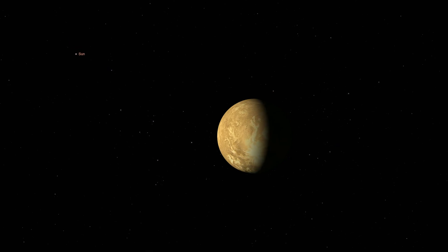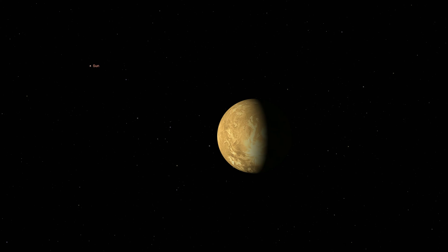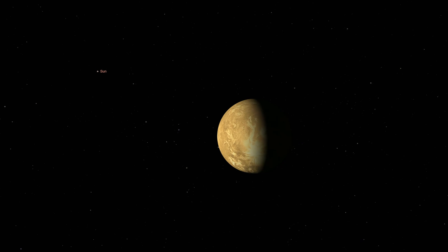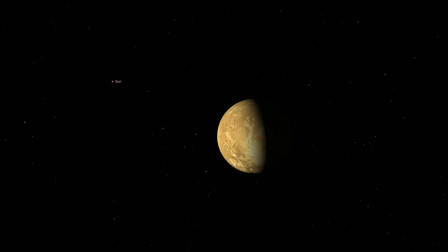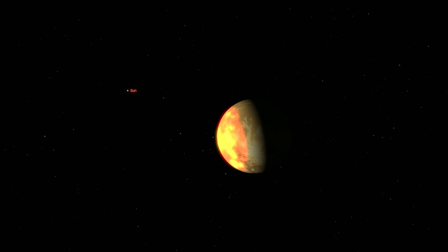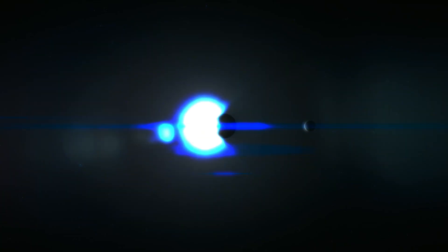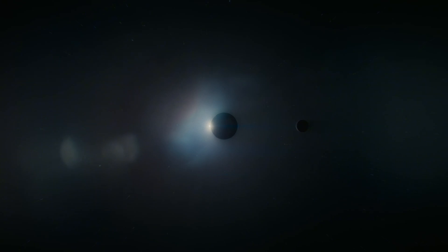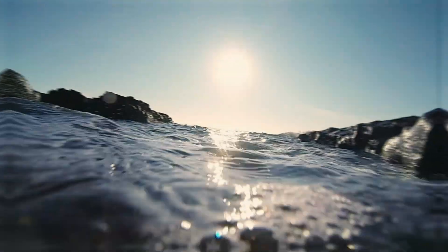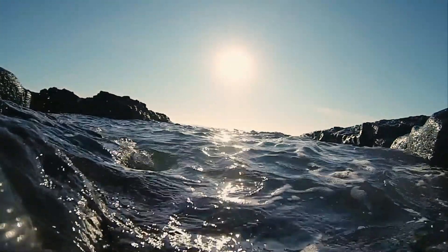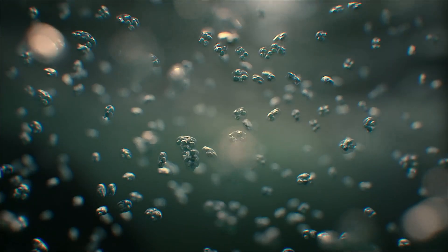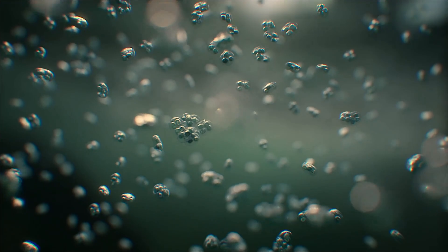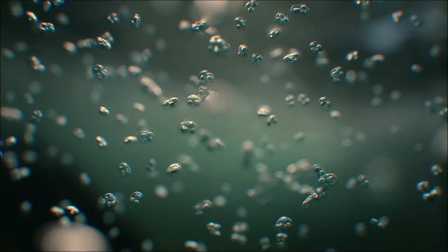The habitable zone, also known as the Goldilocks zone, is the region around a star where conditions are just right for liquid water to exist on the surface of a planet. This zone is neither too hot nor too cold, making it potentially suitable for life. Liquid water is essential for life as we know it. Without it, the complex chemistry required for life cannot occur. This makes the presence of liquid water a key factor in the search for extraterrestrial life.